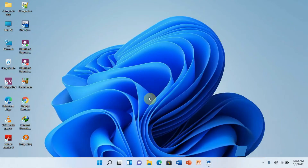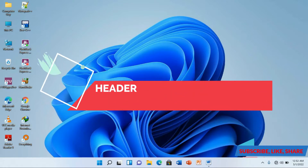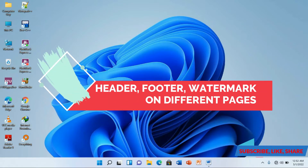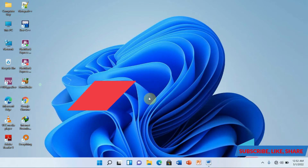Hello, you are most welcome. Here is Henry The Computer Guy and in this video we are going to be looking at how we can apply the header and the watermark onto different computer documents.